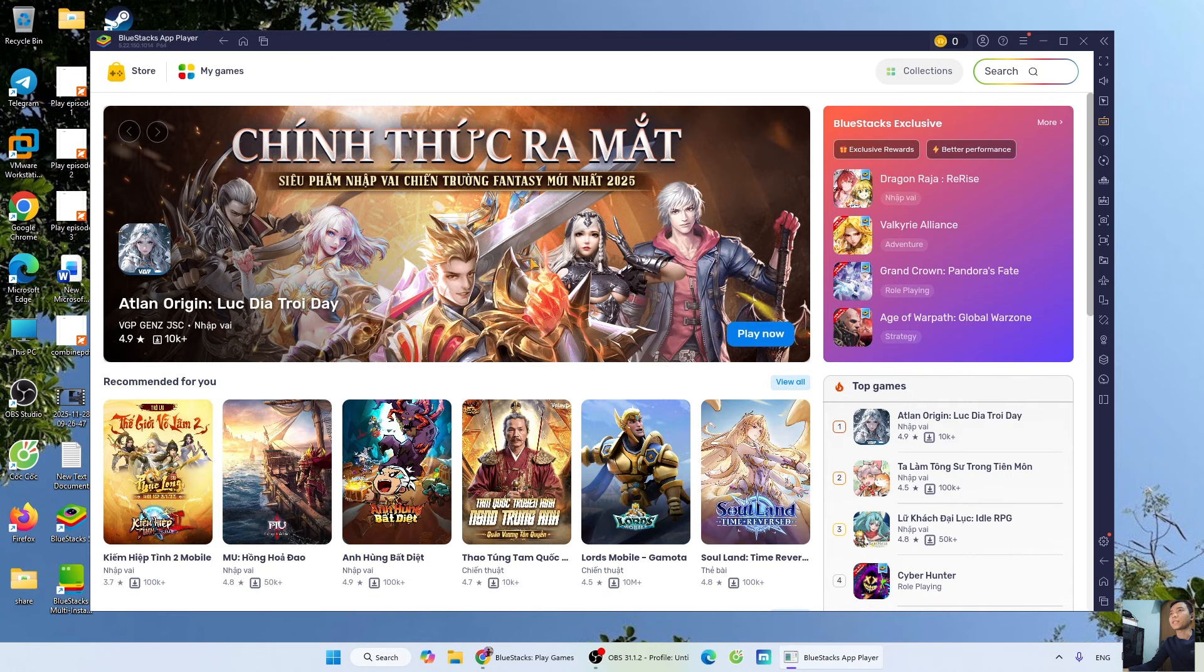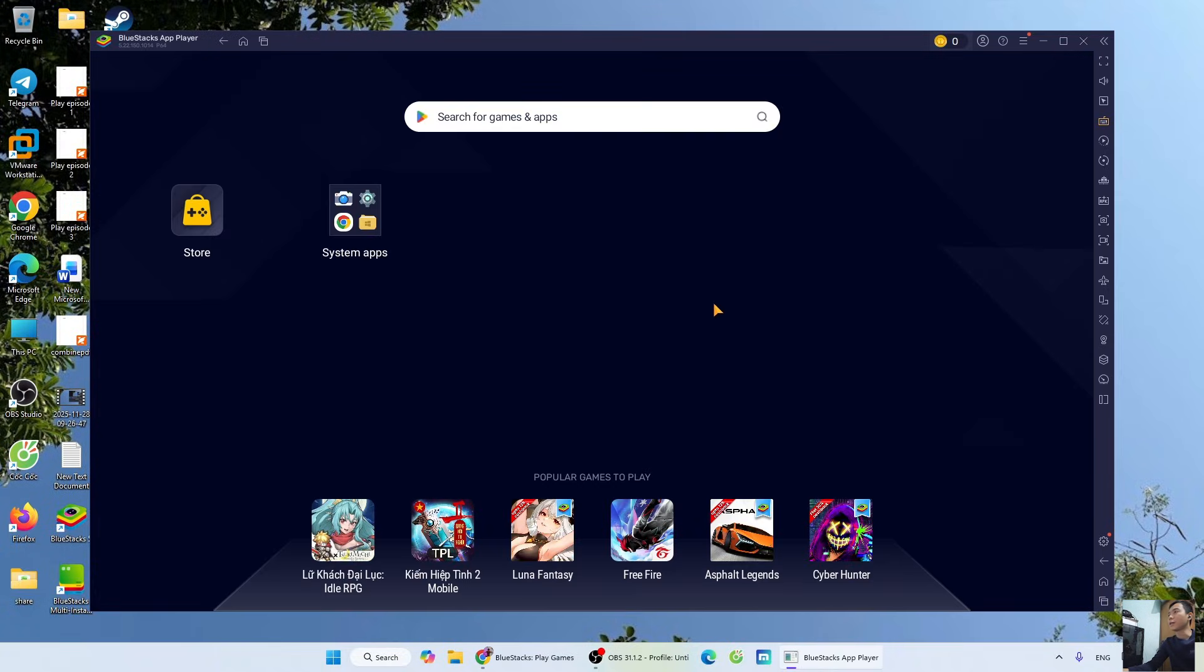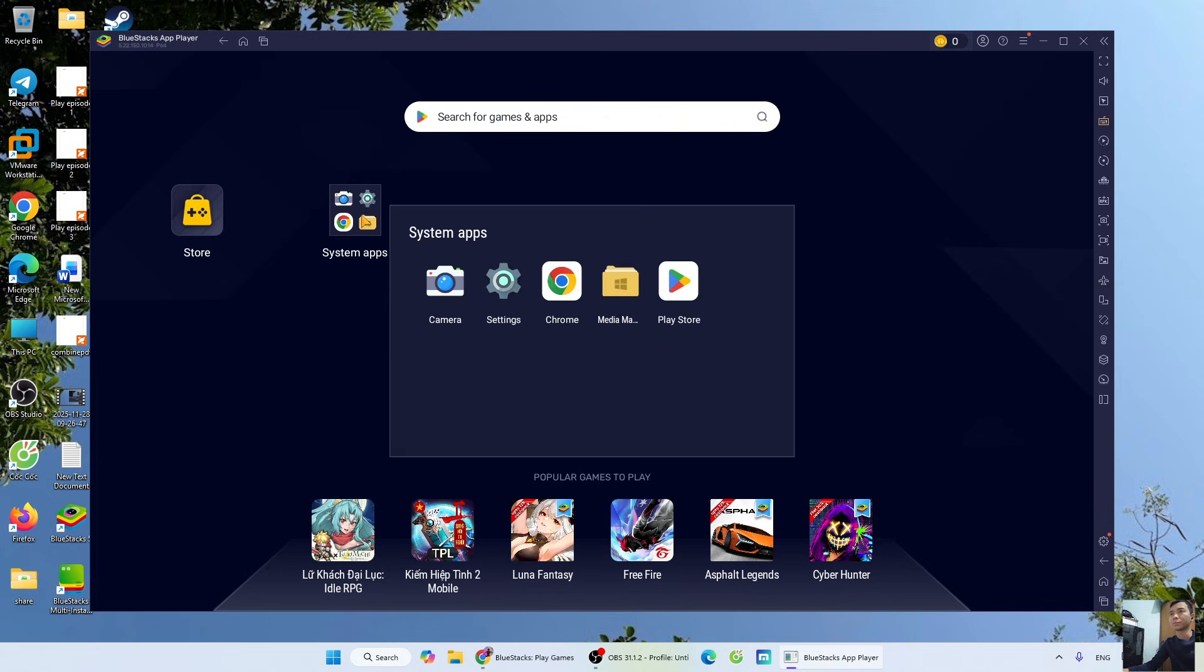After the installation is complete, you'll close this tab. To download DLS 26 on your PC, you'll go to System Apps. Select Play Store.